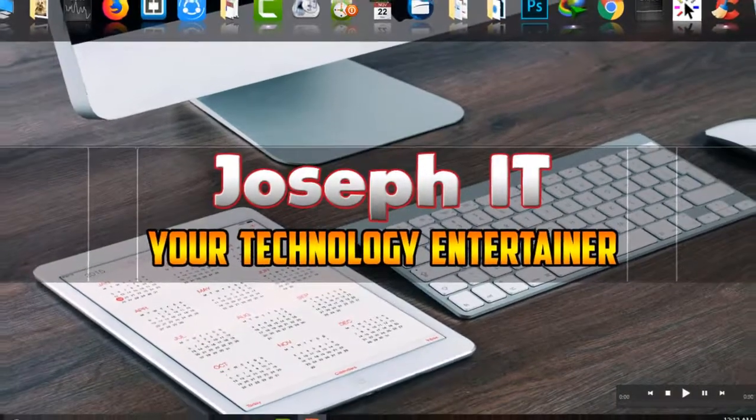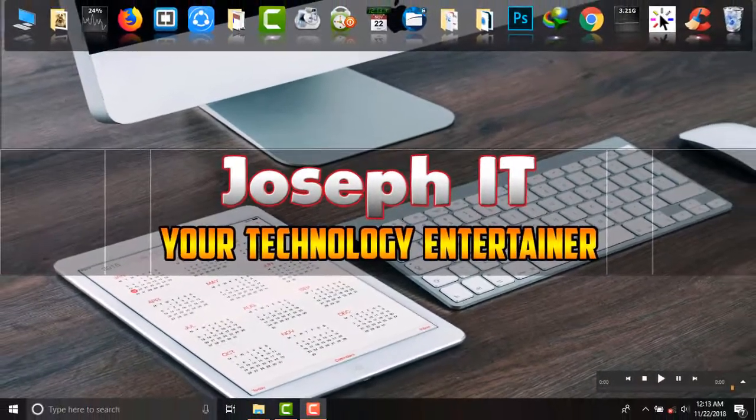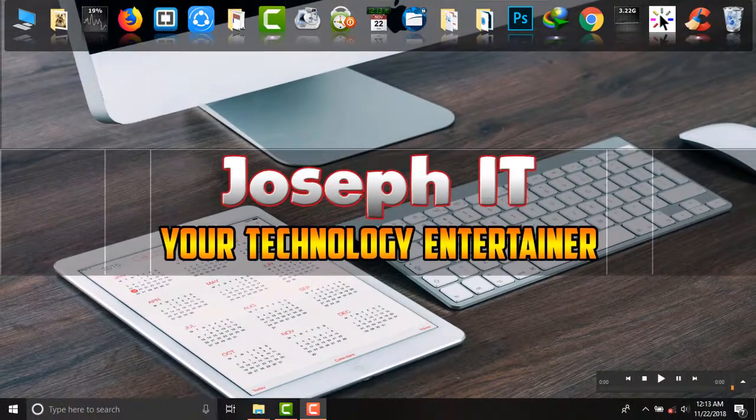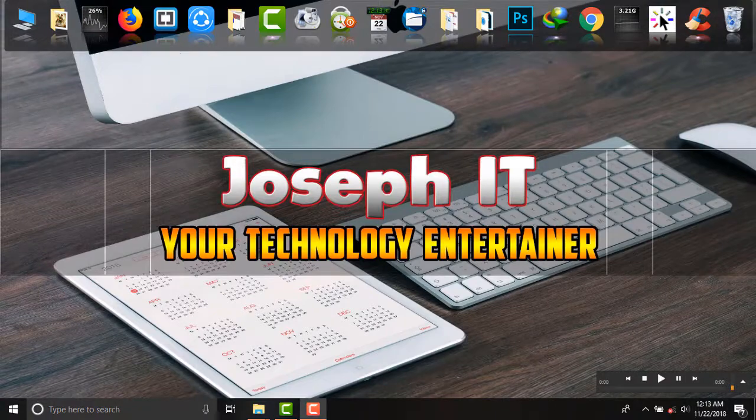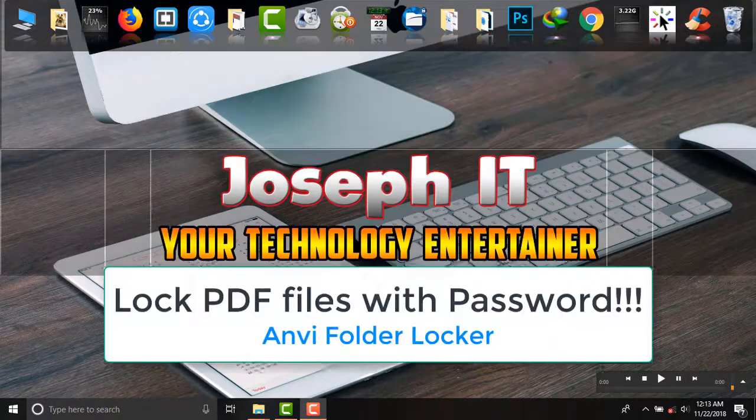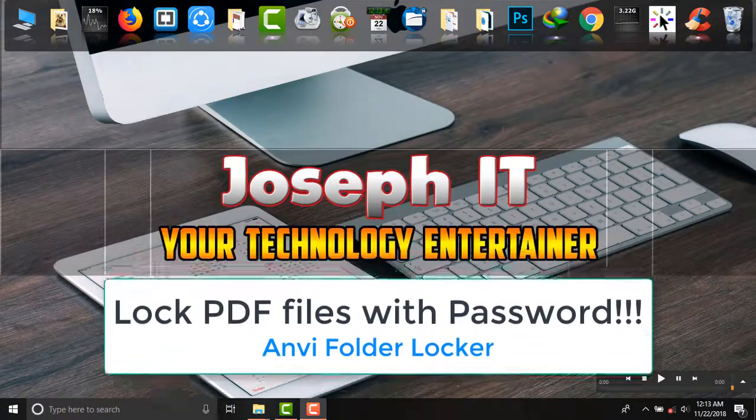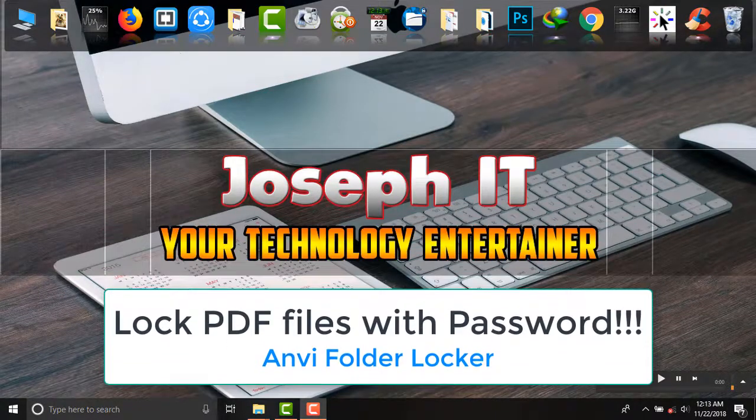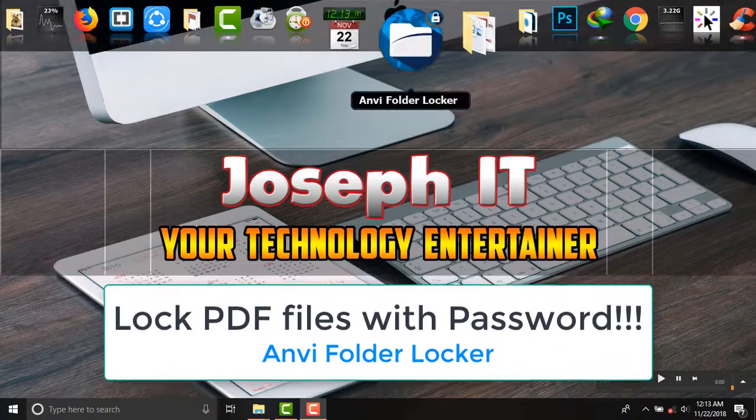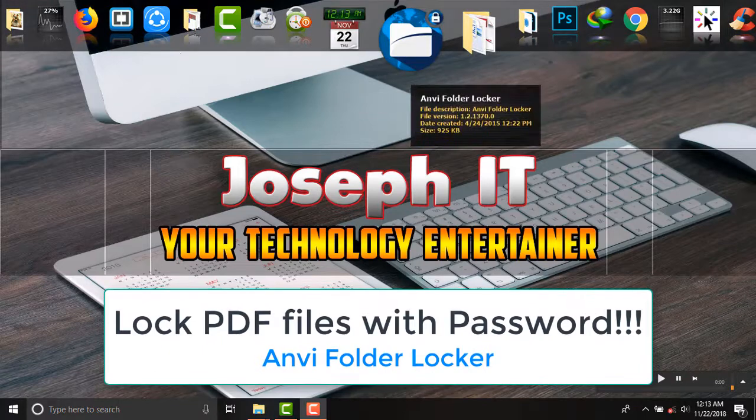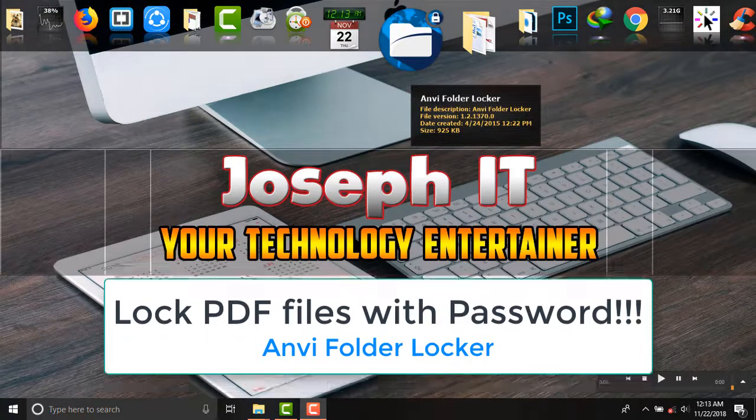Hello there, welcome to Joseph IT, your technology entertainer. Today in the studio I'll be showing you how to password protect your PDF file with one of the most useful software, that is Anvi Folder Locker.